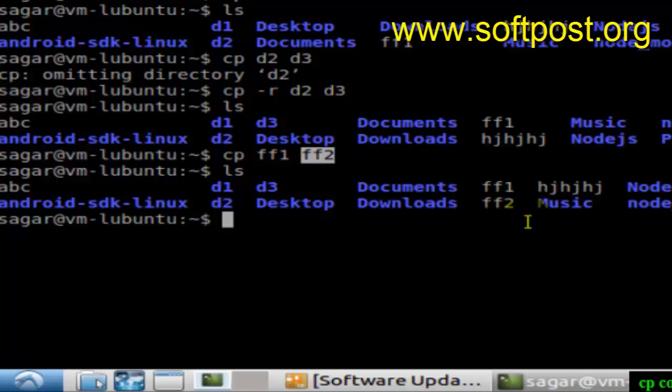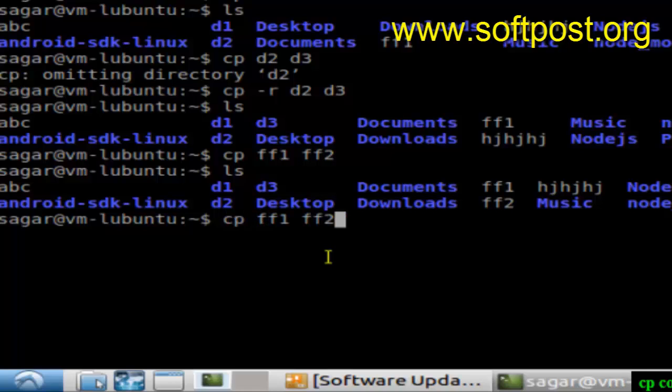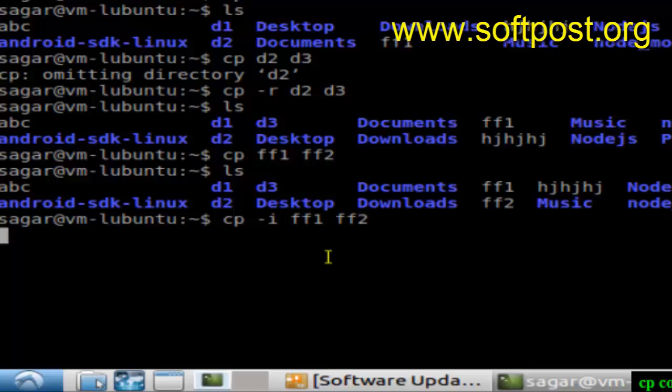If you don't want to overwrite the file, what you have to do is use the CP command with one switch called dash I, and then hit enter. At this point of time it is saying, do you want to overwrite ff2?